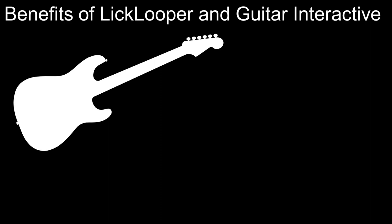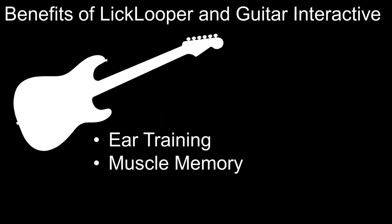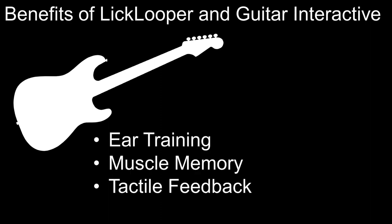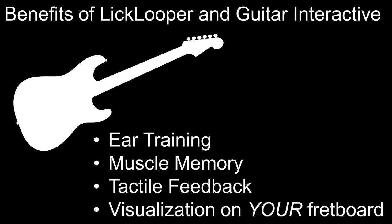With Lick Looper and Guitar Interactive, you're using your guitar, so you're getting ear training, muscle memory, tactile feedback, and visualization all on your guitar.